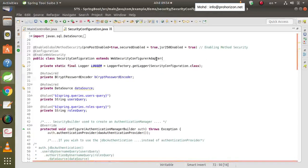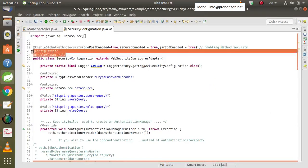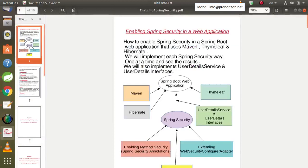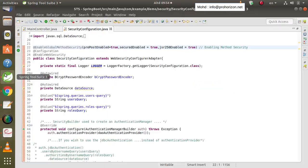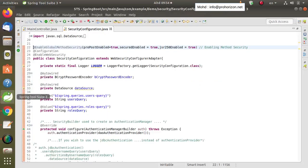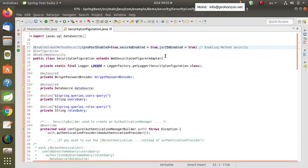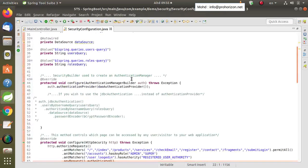In the first class, we will extend the WebSecurityConfigurerAdapter as we have said, and we will implement two annotations: @Configuration and @EnableWebSecurity. The third annotation can be set aside for now because it is related to the second way — the Spring Security annotations — so we will ignore it for the time being.